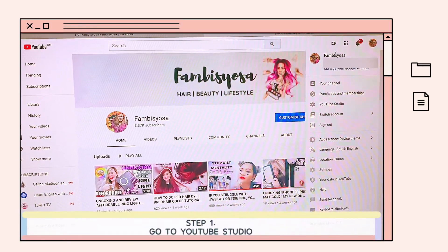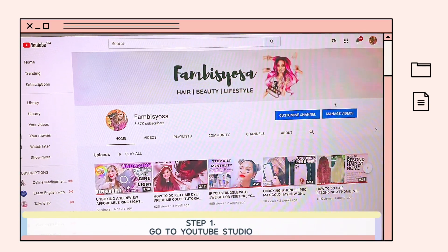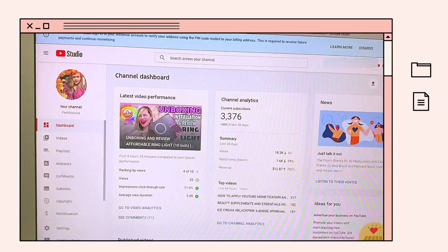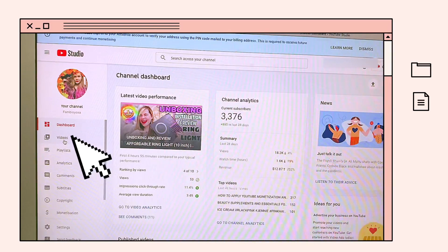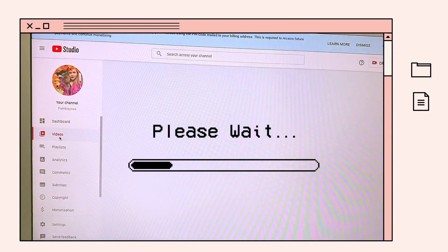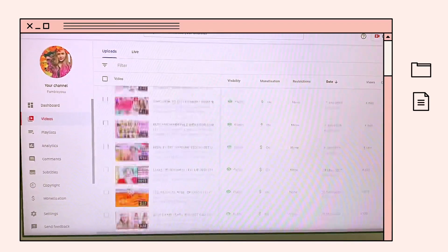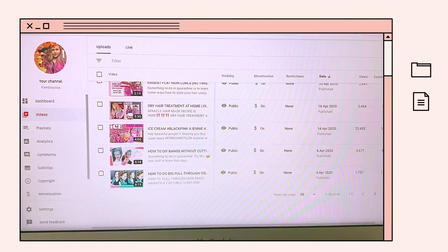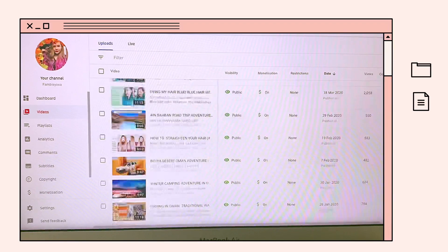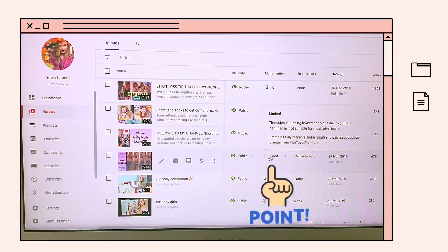The first step is, punta ka lang dito sa YouTube Studio. Punta ka pa sa videos. And then, punta ka pa sa video na kung saan na demonetize or yung may yellow dollar sign.